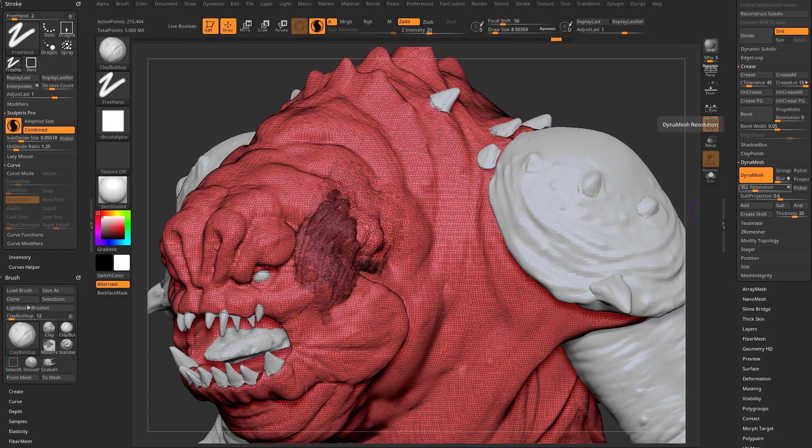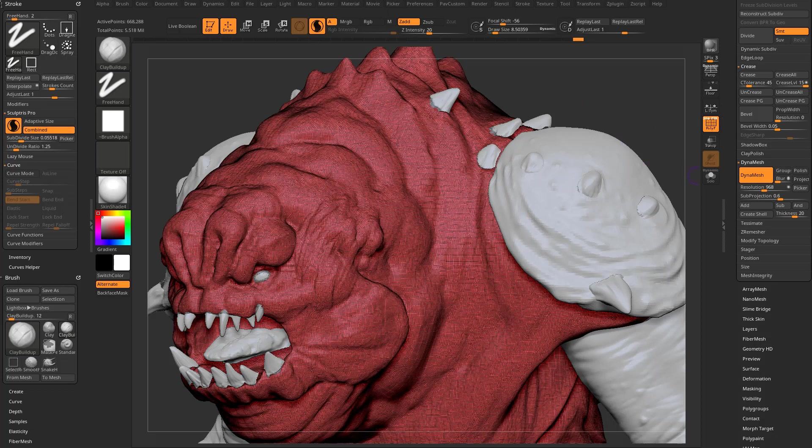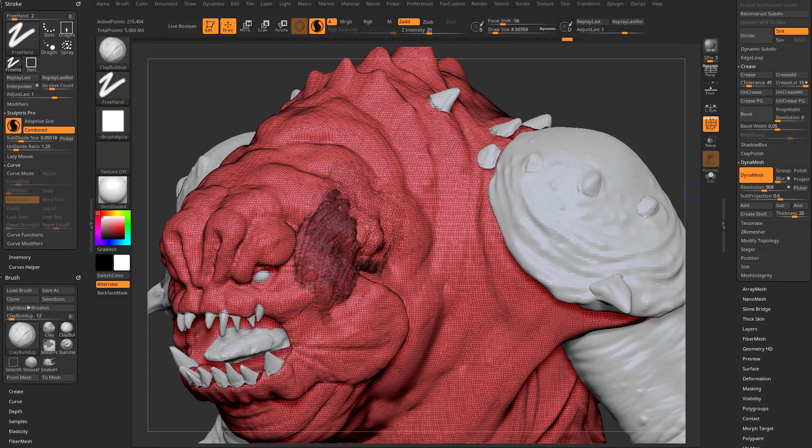If I go and drag off the slider this time and then go to this higher density and then control drag or Dynamesh, it'll Dynamesh at that higher density. So that was in ZBrush 2022.